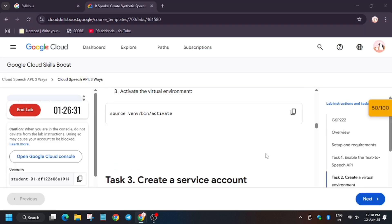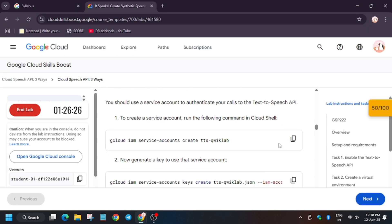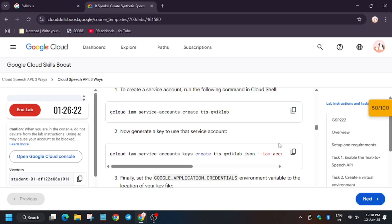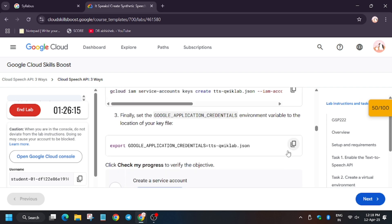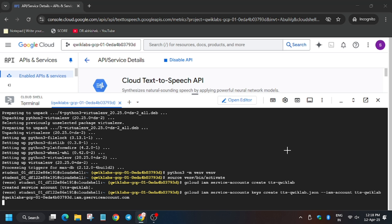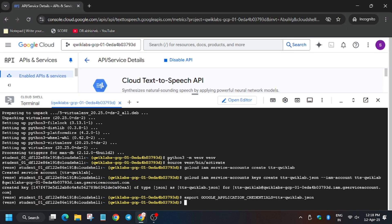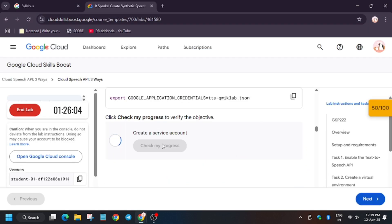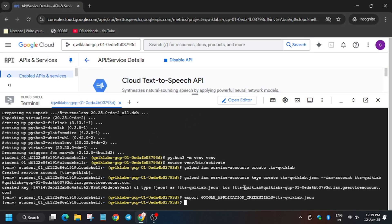Now run the command as instructed — we need to create the service account, then export the credentials. After that, hit Check My Progress. Now we will be running the last task. Wait for some time for the Cloud to update.